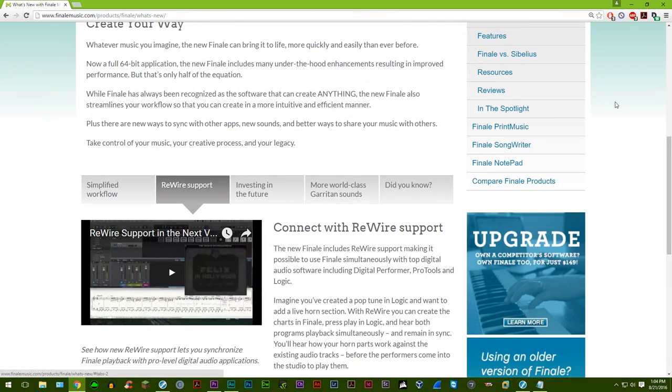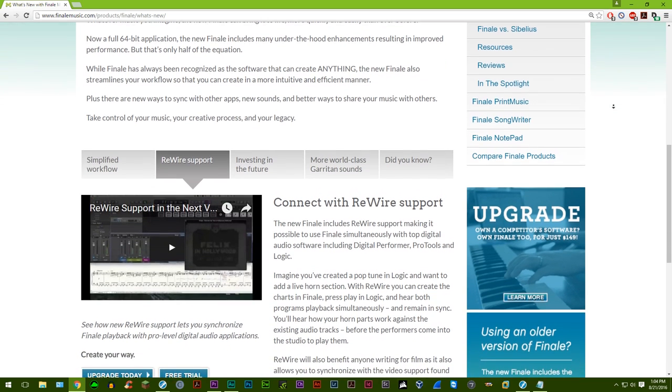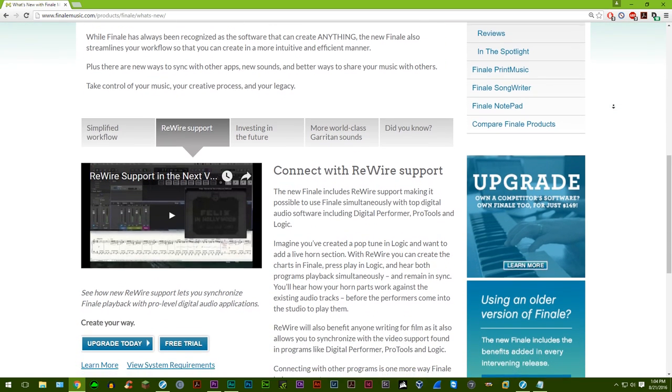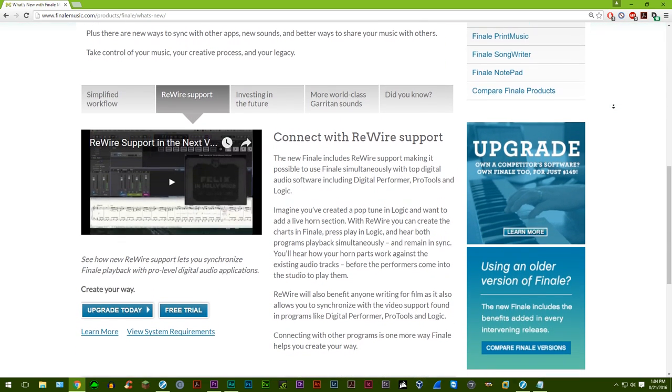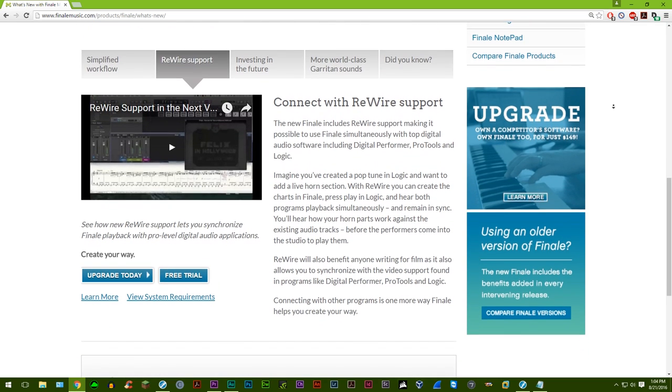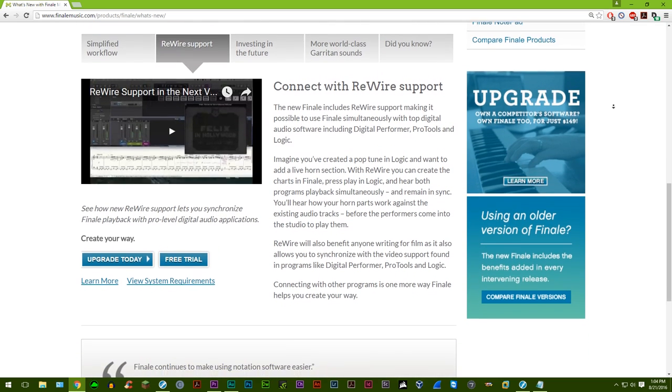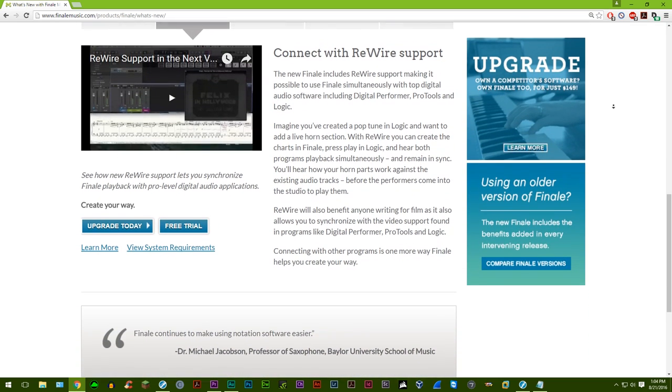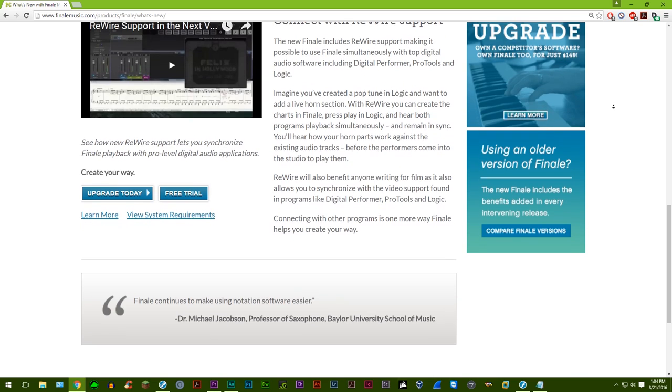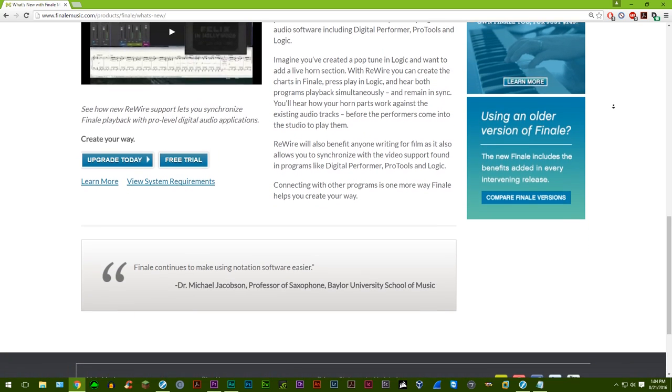Another huge feature is the introduction of ReWire. Finale can be used as a slave on a supported third-party digital audio workstation such as Logic Pro or Ableton Live. This will be useful for film composers who want to line up music to a scene of a movie.